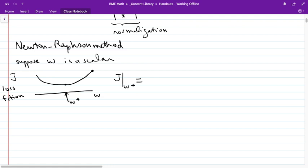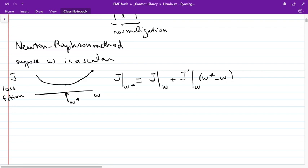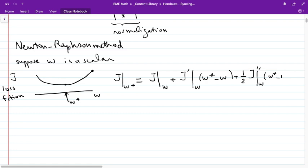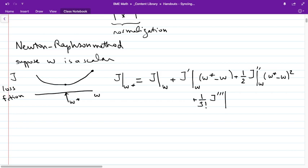A simple technique is to use a Taylor series expansion of the cost function at w star. Suppose we're out here but want to get to the minimum. Using a Taylor series expansion: j at w star equals j at w, plus the derivative of j evaluated at w times (w star minus w), plus one-half the second derivative at w times (w star minus w) squared, plus higher-order terms and so on.